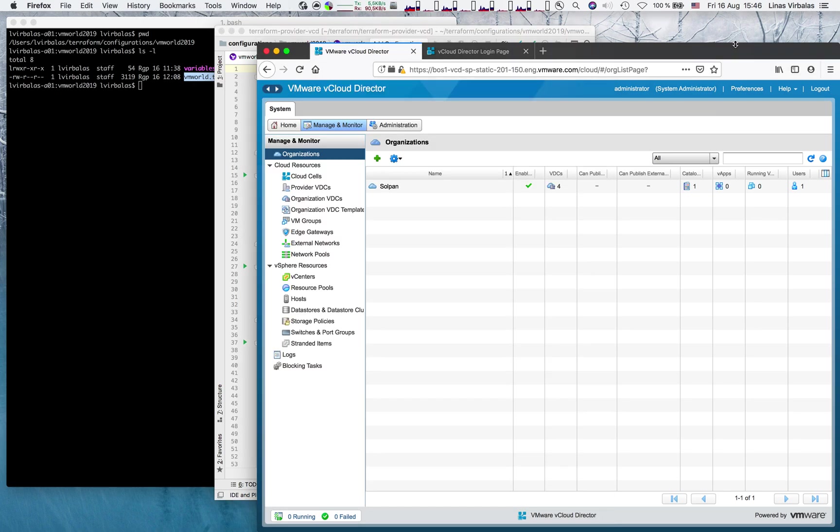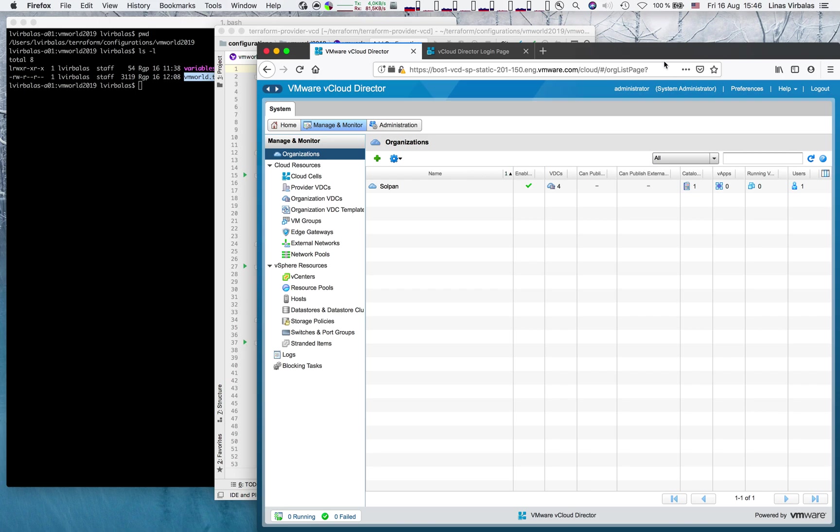In this demo, by using Terraform, we will automate deployment of system resources into vCloud Director, resources which can then support operations for the tenants. Please note that Terraform VCD provider supports tenant operation as well. It is only a scope for another demo.